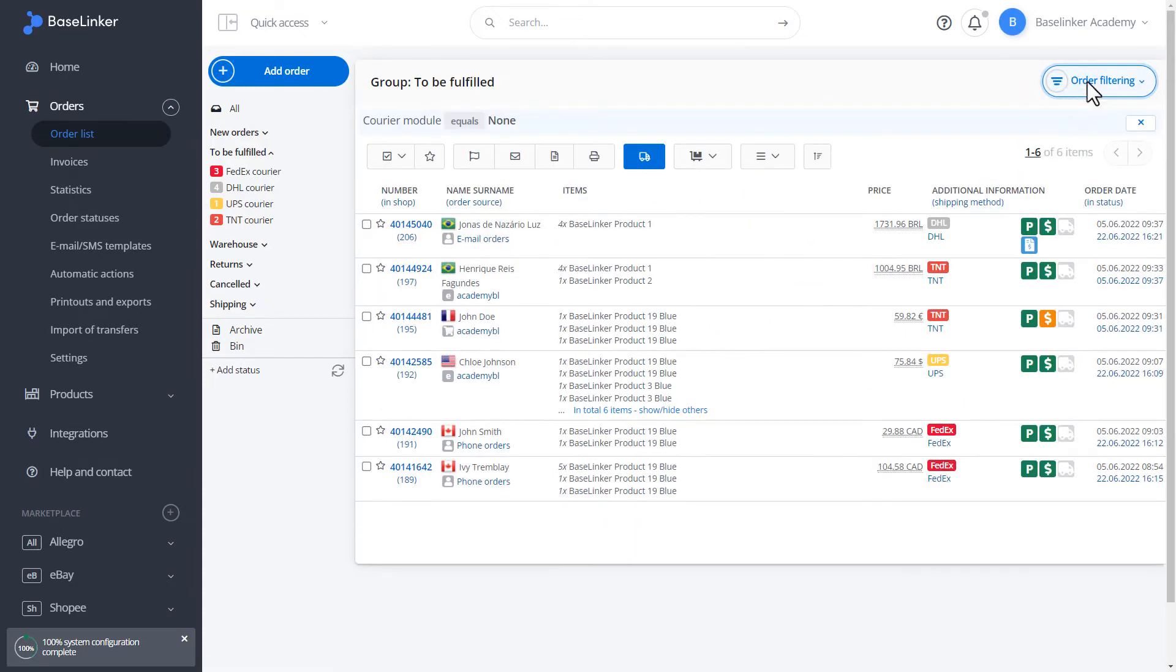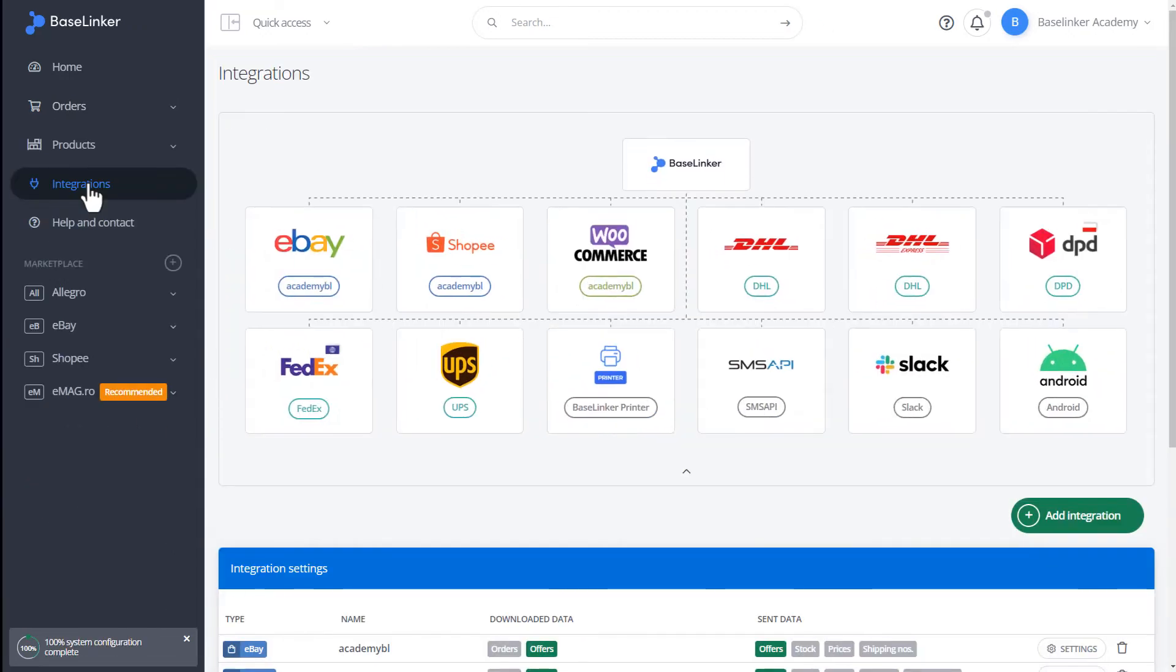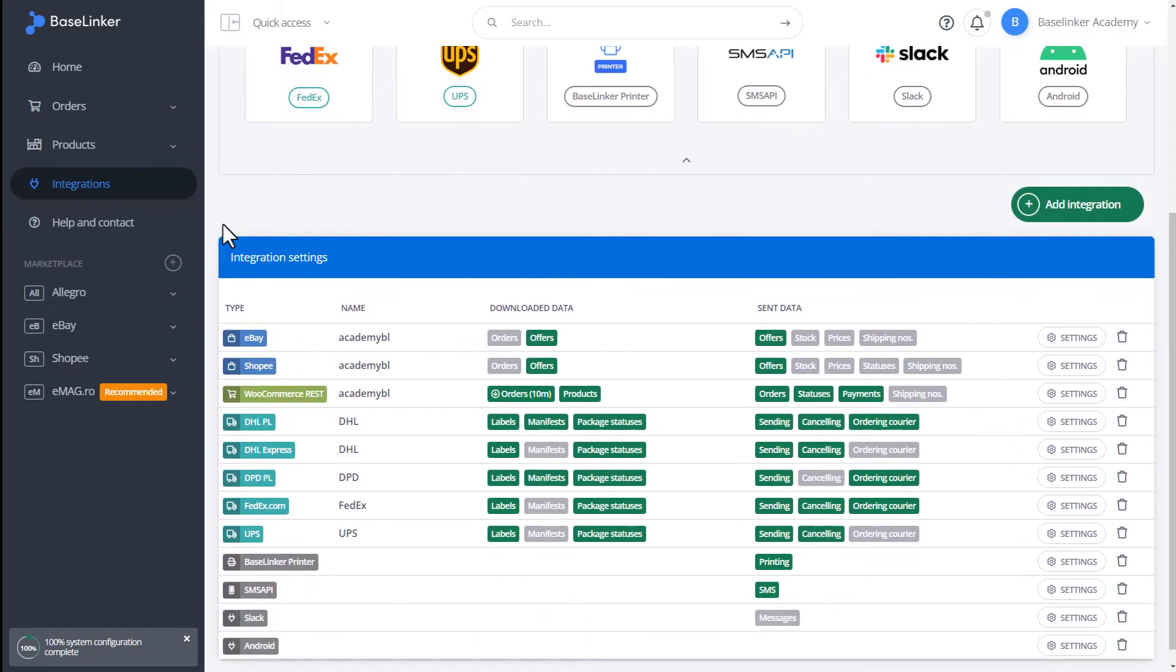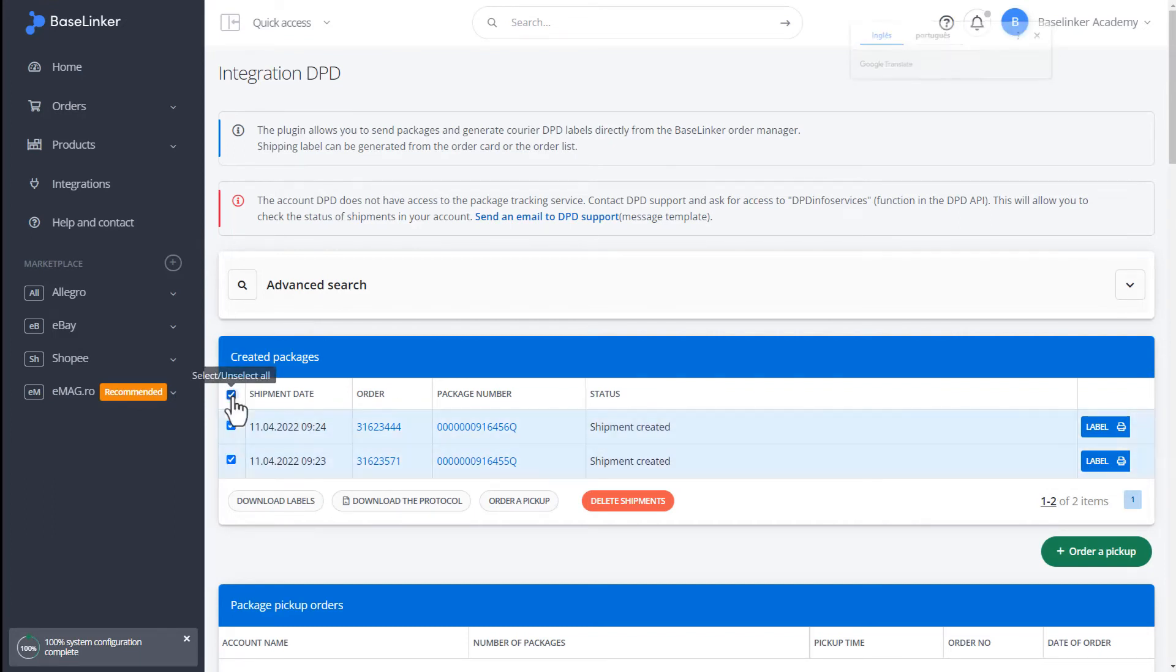We can preview all generated labels by going to the Integrations tab. Here we have a list of courier integrations configured by the account administrator. In our case, let's move on to the DPD courier. We go to the Settings. We have the Created Packages section. Here we can view the date of sending, order number, posting number, or shipment status.